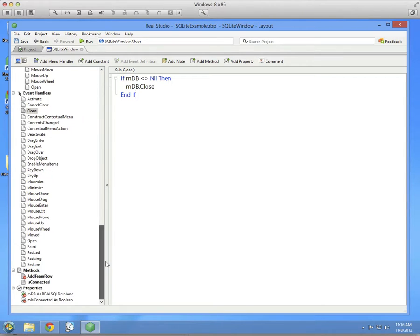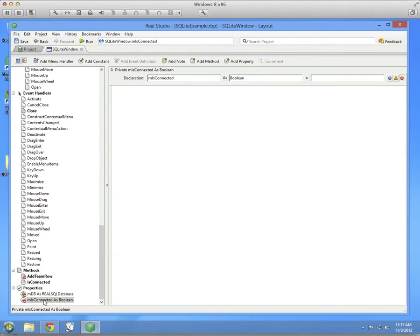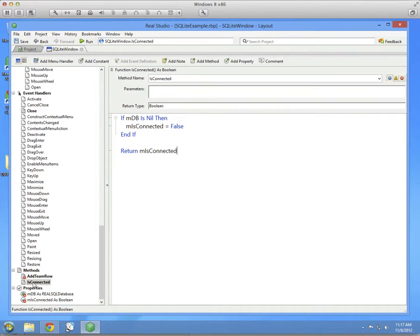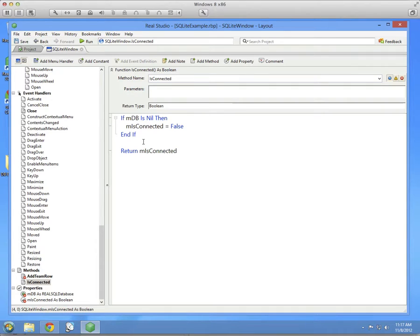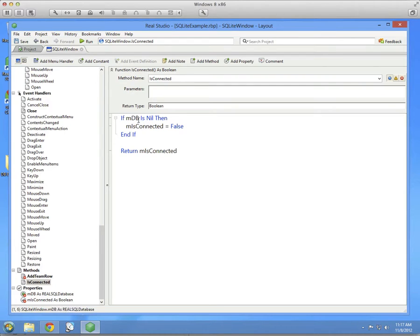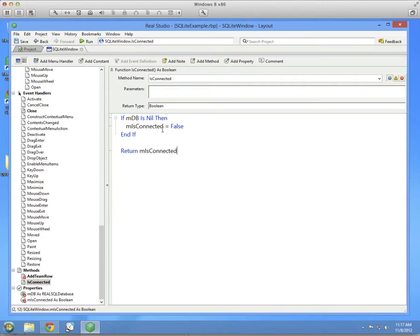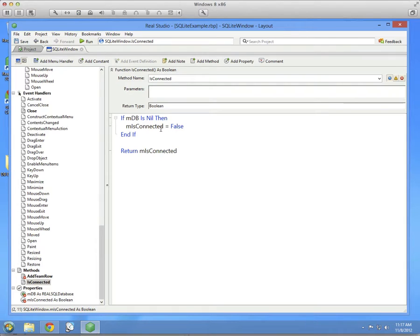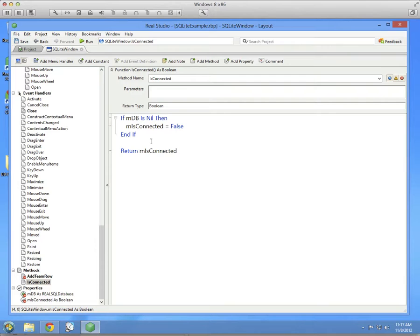And then lastly, we created the mIsConnected property. But I'm accessing it using a method called isConnected. And this not only does it return the value of mIsConnected, but it does a little check first. And it checks to see if the database itself is nil. And if it is, it sets isConnected to false. This is just kind of an automatic thing so that for some reason if the database became nil and you checked isConnected later, it wouldn't mistakenly say true.